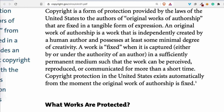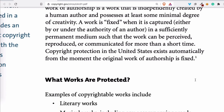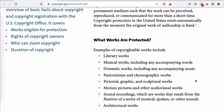What most beginners don't understand is that copyright protection in the United States exists automatically — you do not need to register it. It exists from the moment the original work of authorship is fixed. So as soon as you meet the requirements, you have copyright. People think, like other intellectual property, you need to register to get it — but that's not true. If you make music, the music is protected. If you make art, the art is protected.